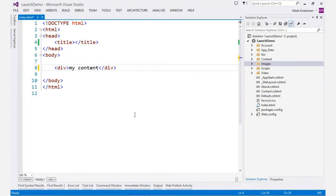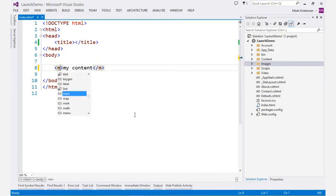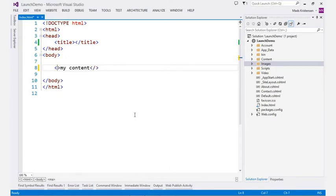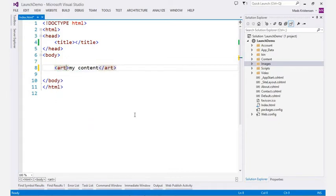Modifying existing HTML elements is also very simple. You are presented with full IntelliSense for all available HTML elements as well as auto-completion for the end tag.